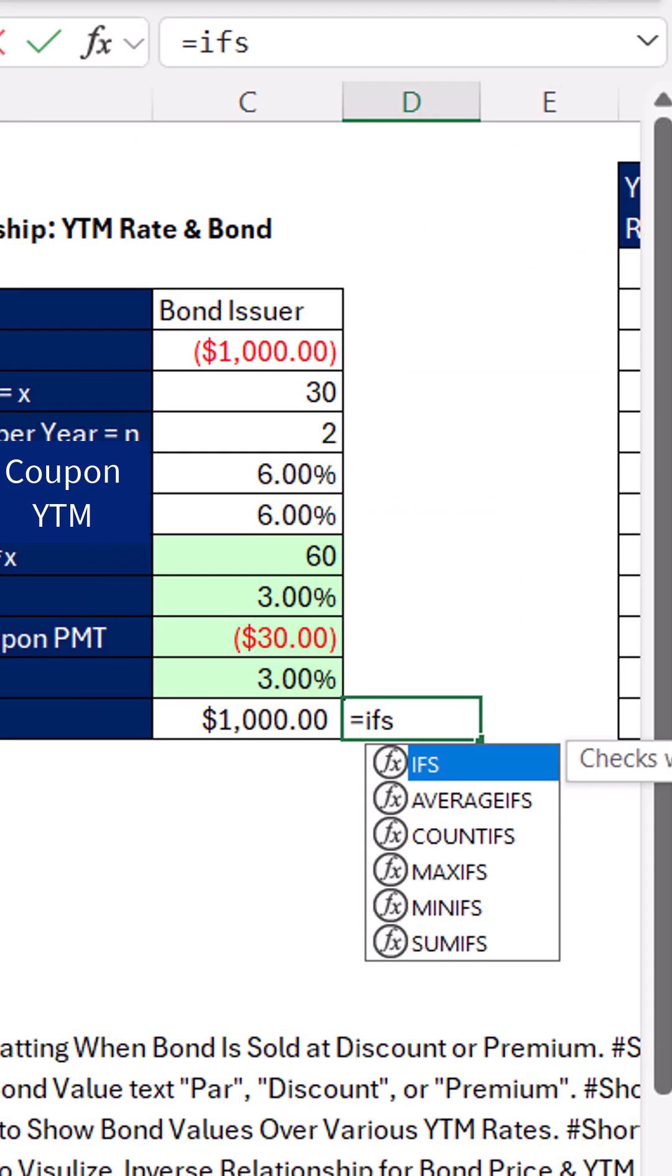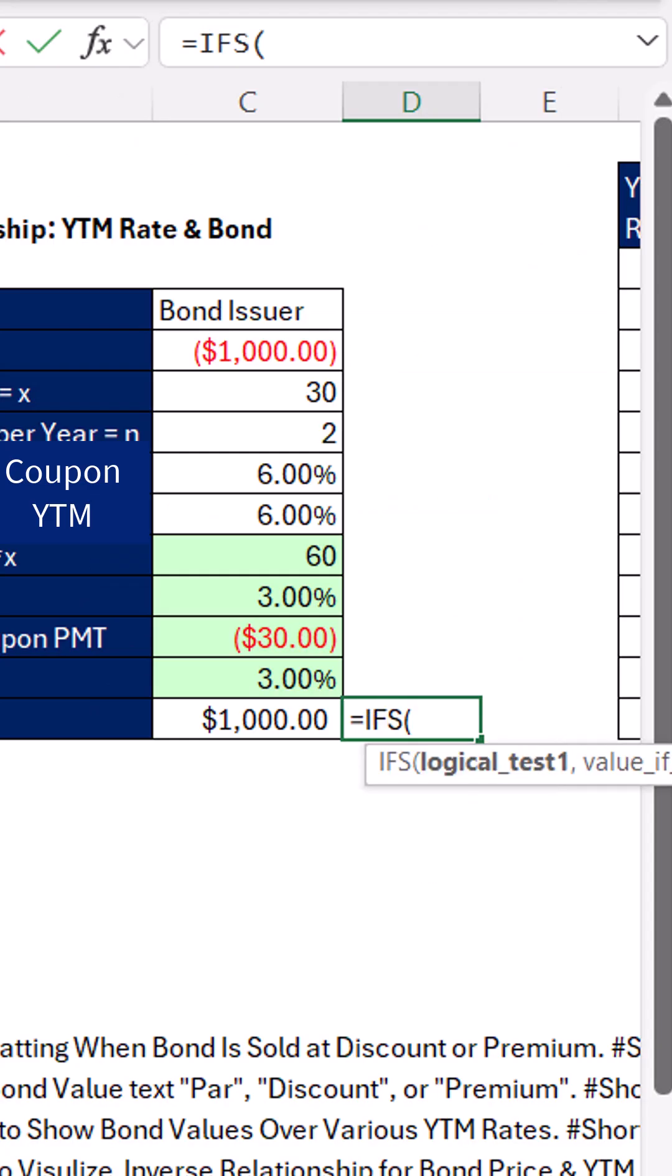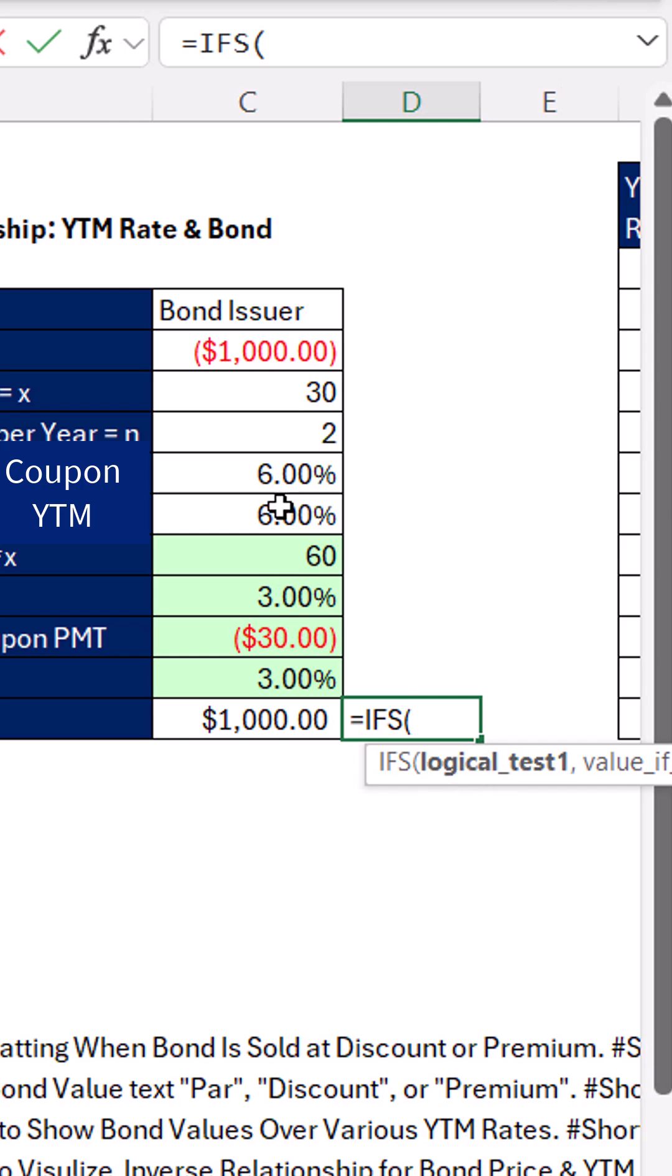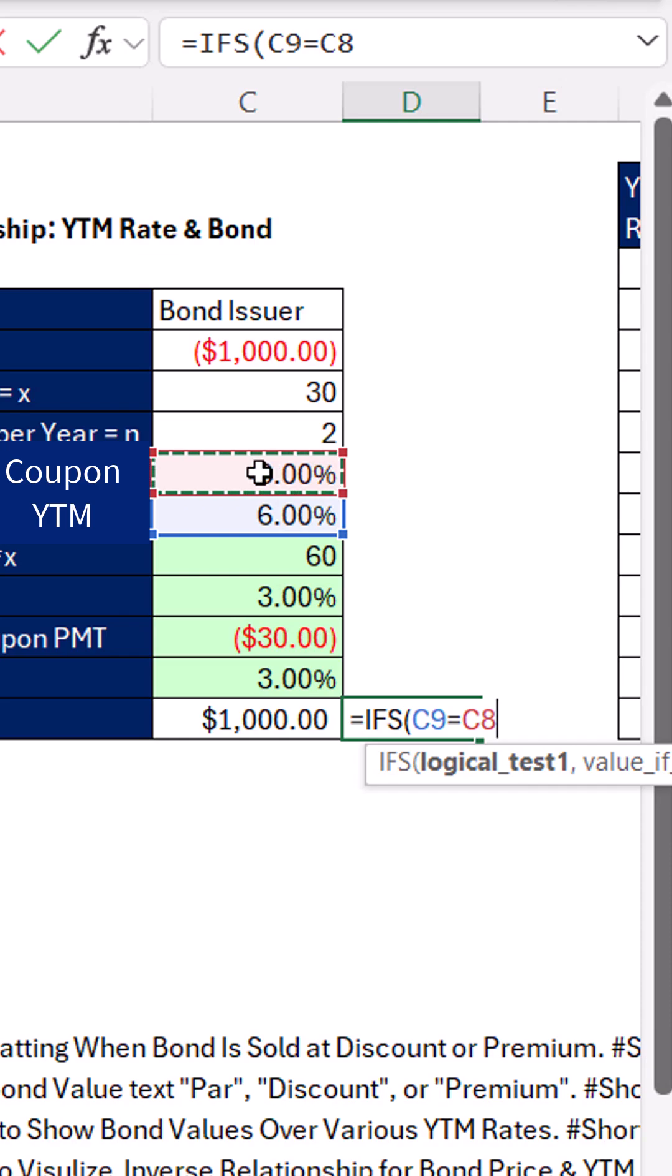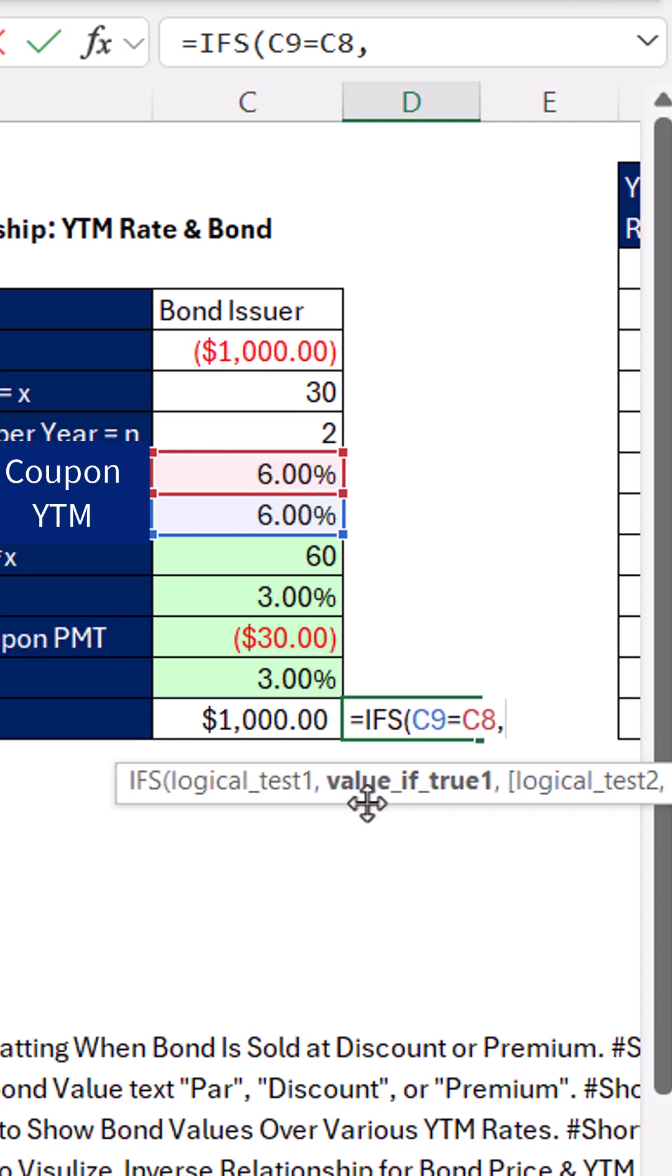Well, we can use the IFS with an S function. We can put in multiple logical tests and tell it to deliver multiple values. For logical test number one, we're going to check, hey, YTM, are you equal to coupon? Comma. What is the value we want if that comes out true? Par, in double quotes. Text is always in double quotes when it's in a formula.